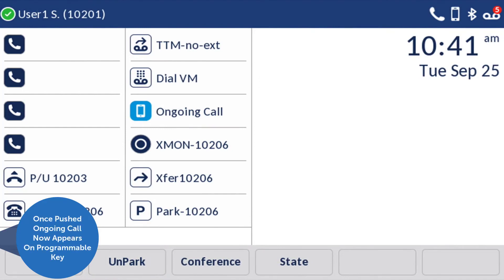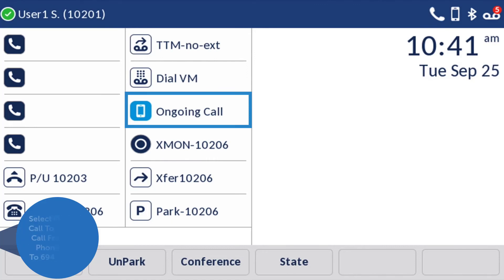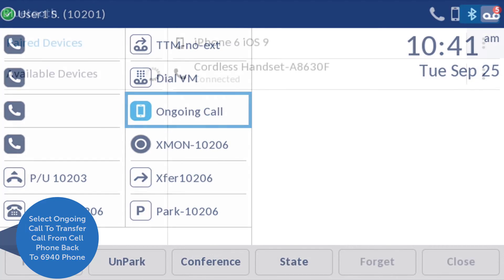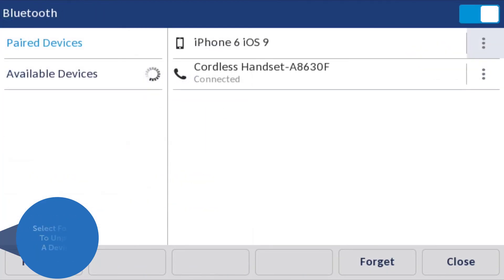Once the call has been pushed back to the mobile phone, Ongoing Call will appear on the programmable key. By selecting Ongoing Call, you can transfer the call back to your 6940 phone.